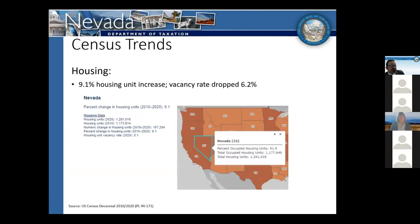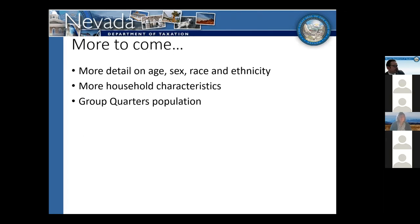We also got a look at housing from census to census. There was just over a 9% housing unit increase. Our vacancy rate dropped 6.2%, so we had more housing units and higher occupancy. The actual numeric change was about 107,000 additional housing units added from 2010 to 2020. There's still more to come from the census — more details on age cohorts, sex breakdown, race and ethnicity, household characteristics, tenure, marital status, and details on group quarters populations.